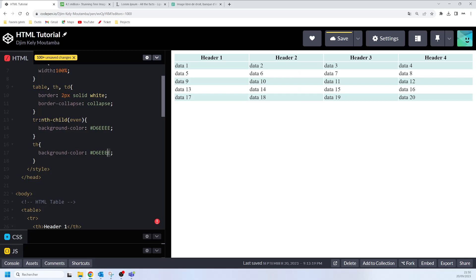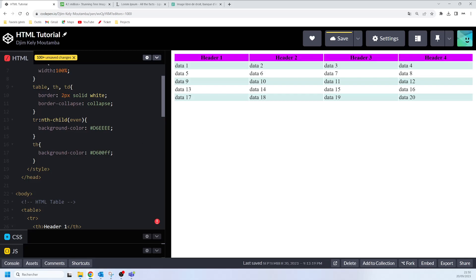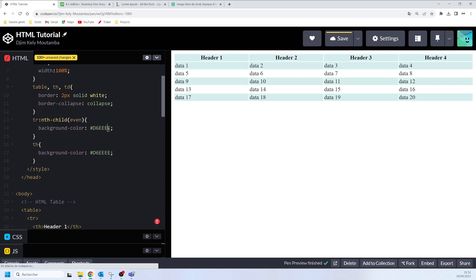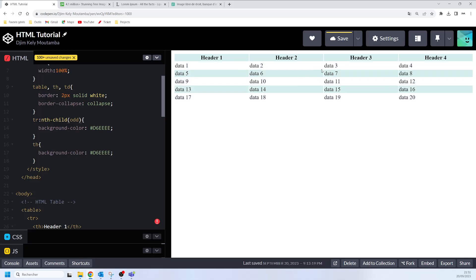You can specify a different color value — if we change the hex value you'll see a different color showing. That's how you can apply a background color on every other table row. If you want to use odd rows instead, you change 'even' to 'odd' and you'll see how the styling changes.